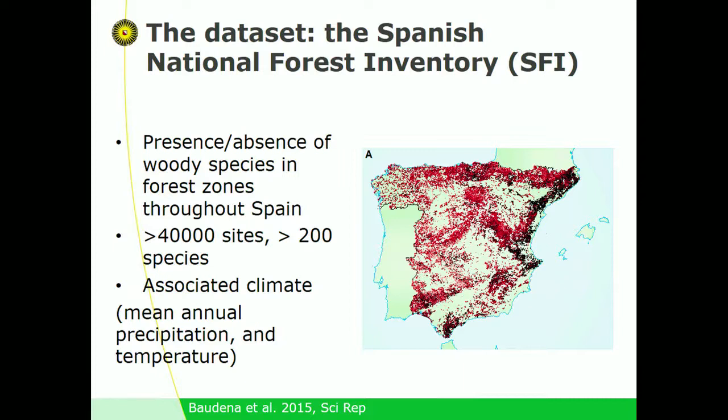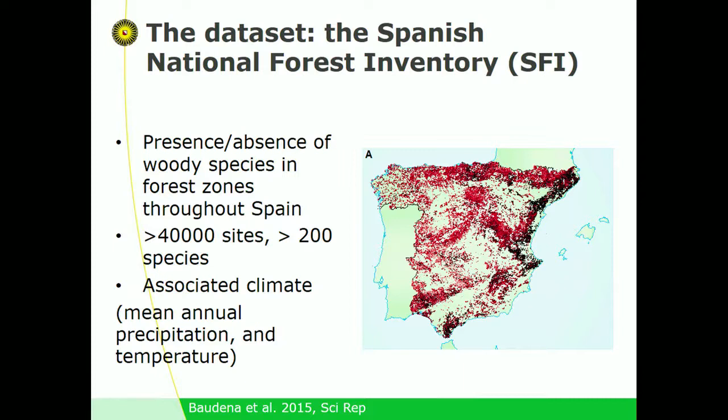This is the plot of species richness of each of those 40,000 forest sites versus annual precipitation and mean annual temperature. You cannot find any model that really explains much variance here. You can notice that the highest species richness is observed at dry and hot places, but not much more can be said.